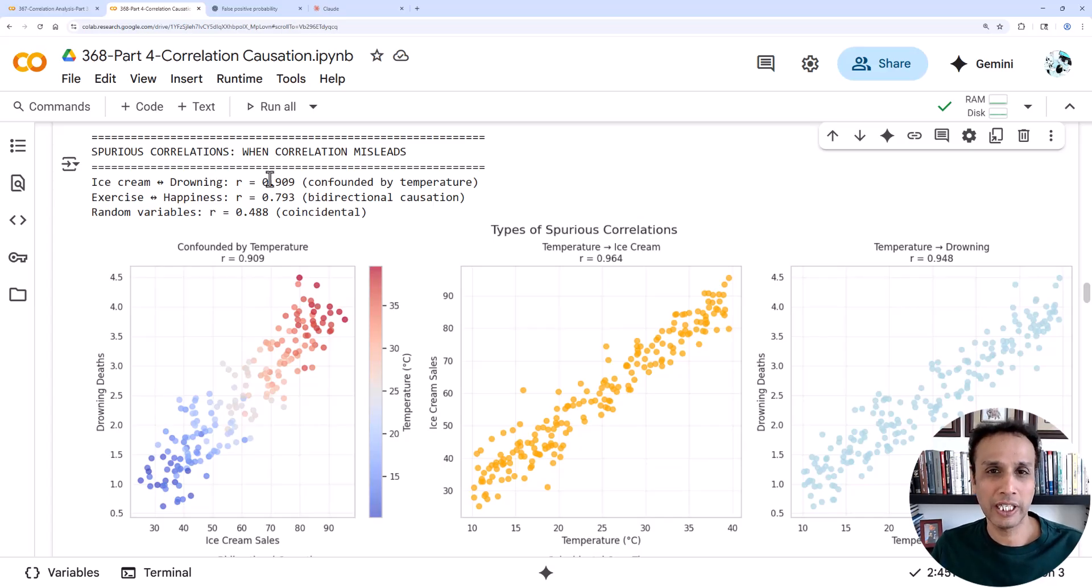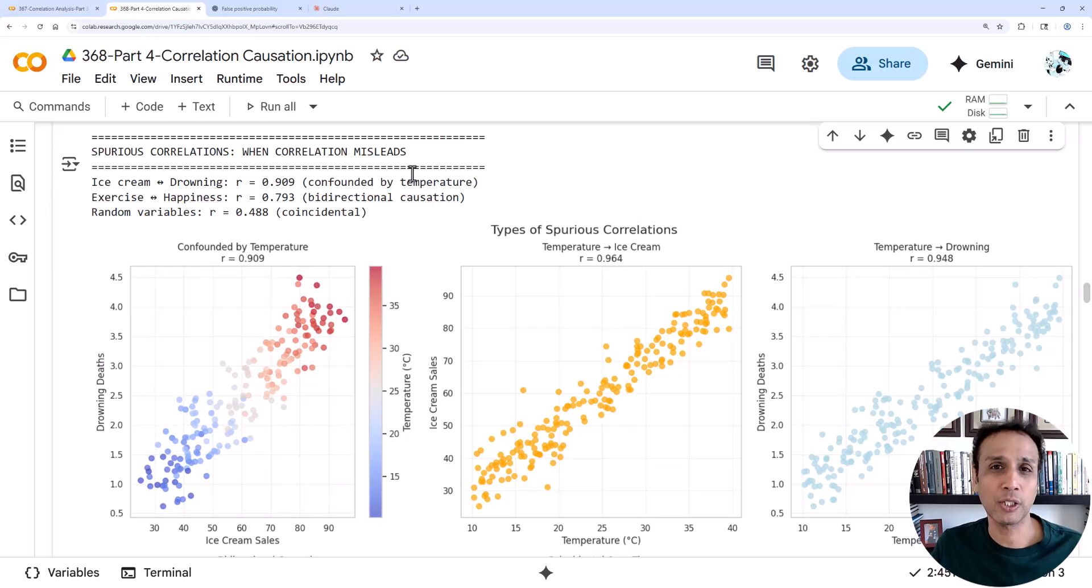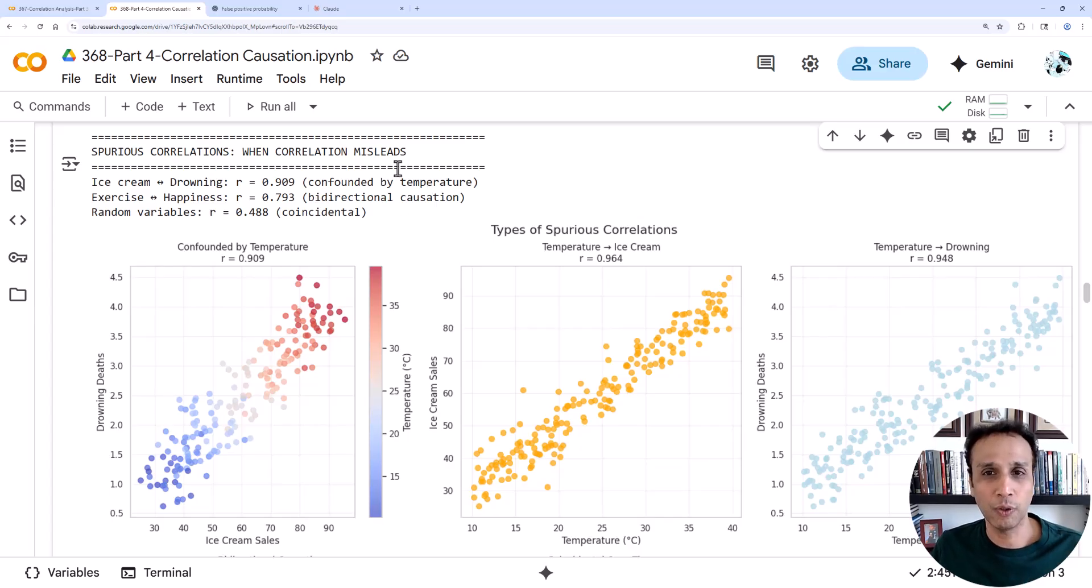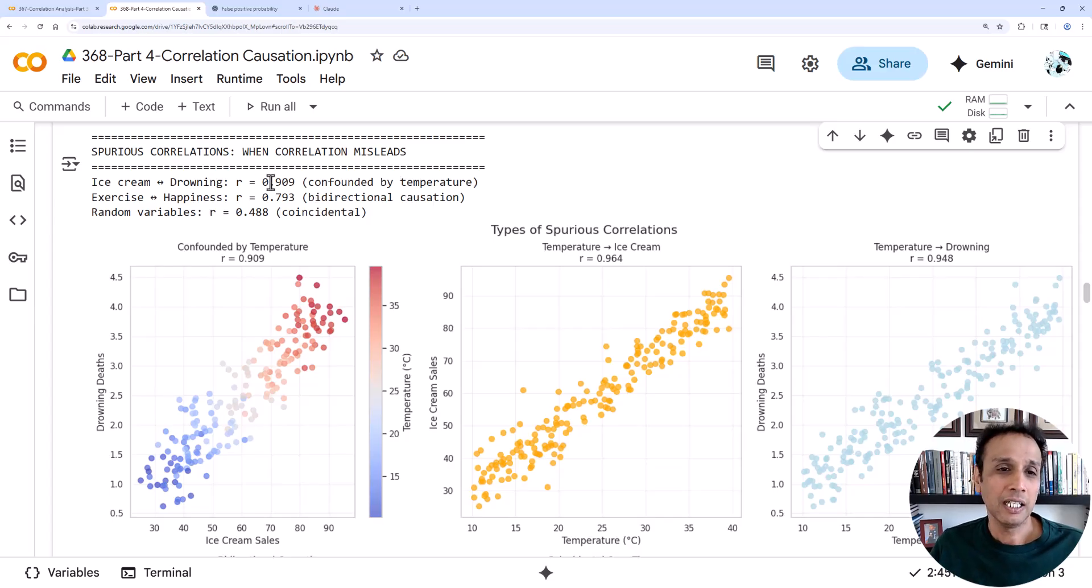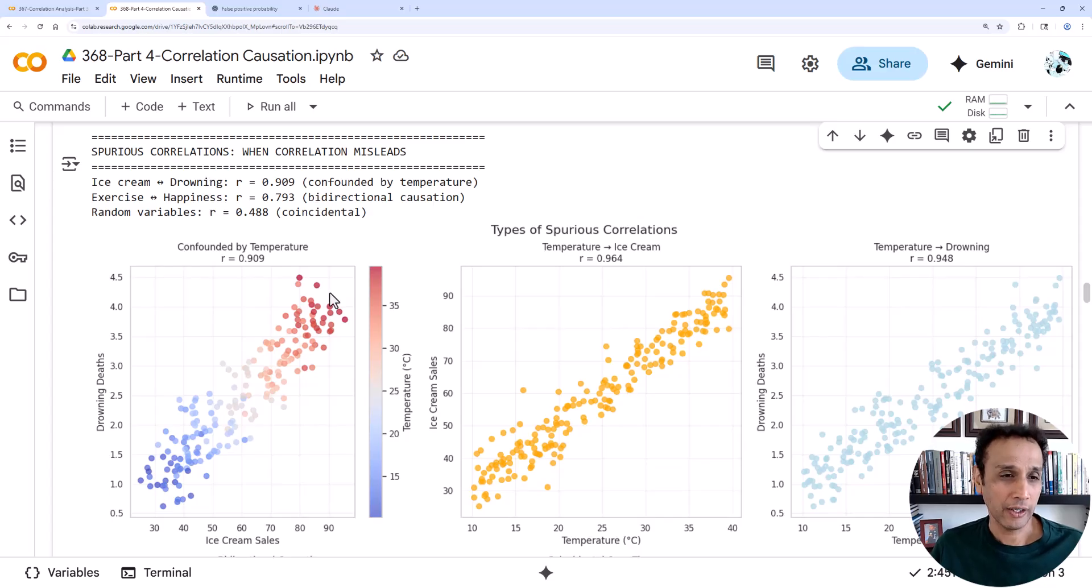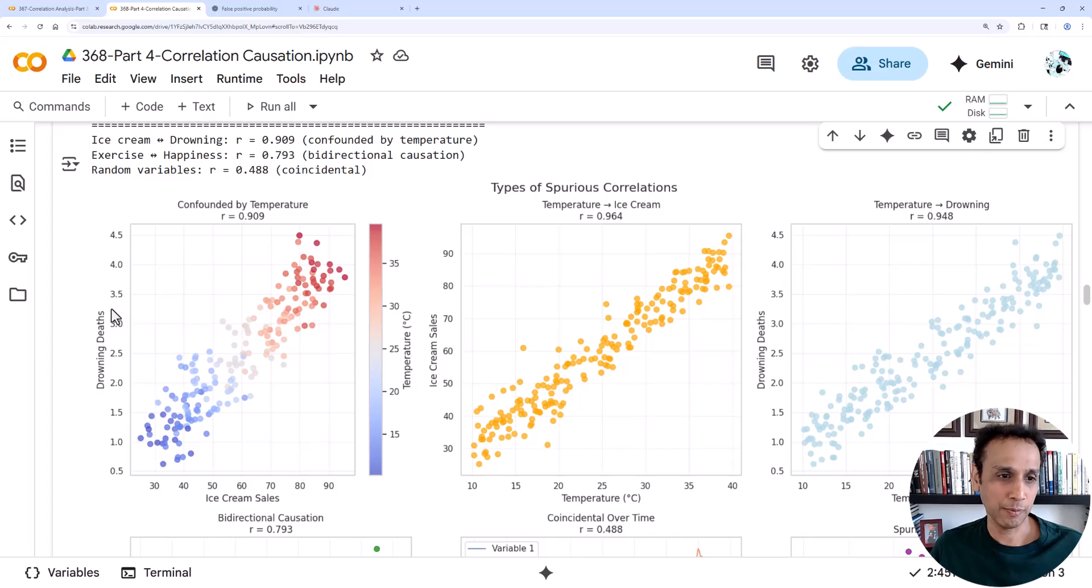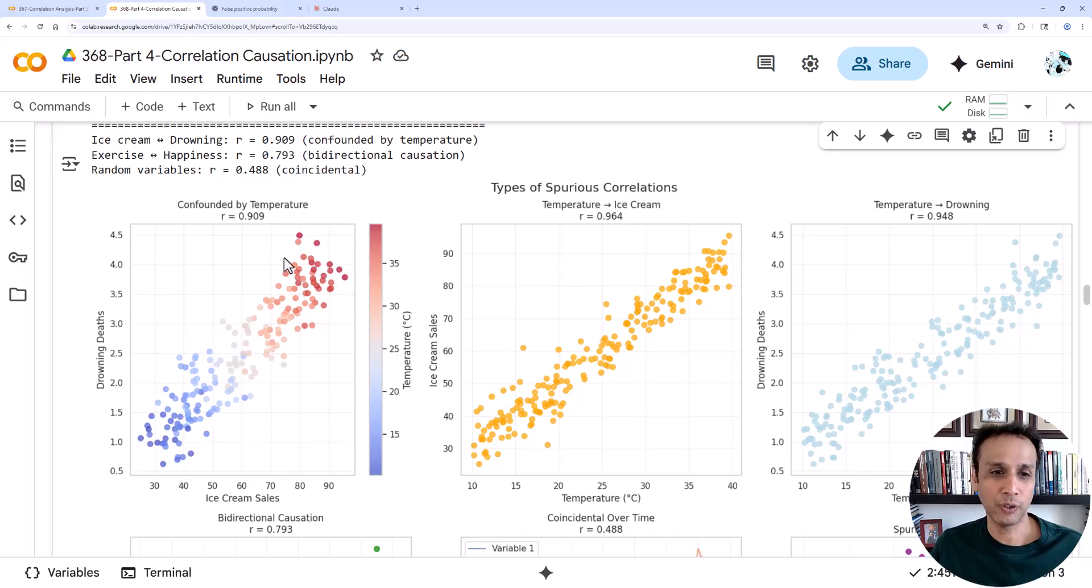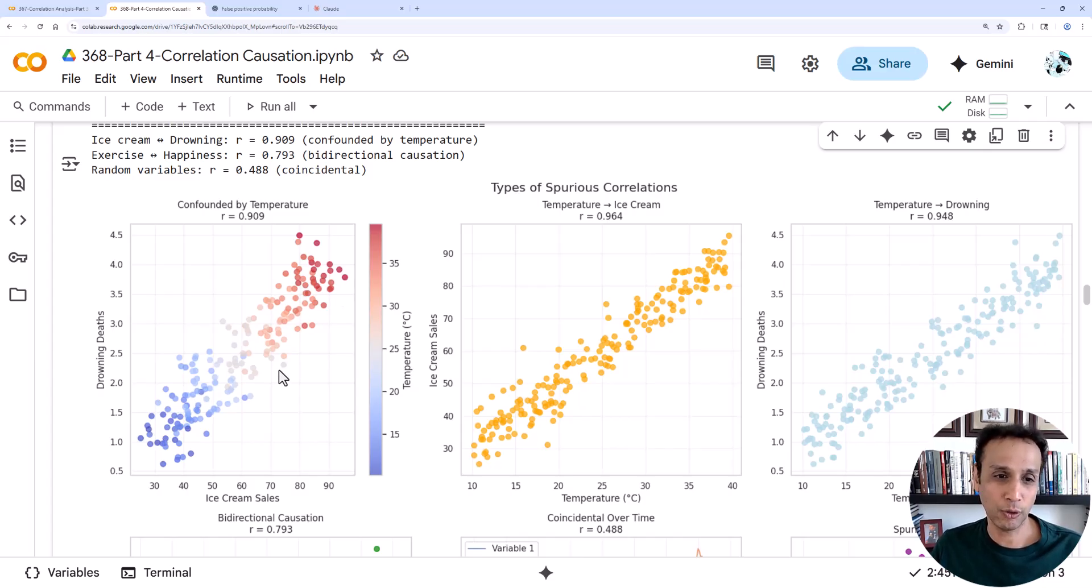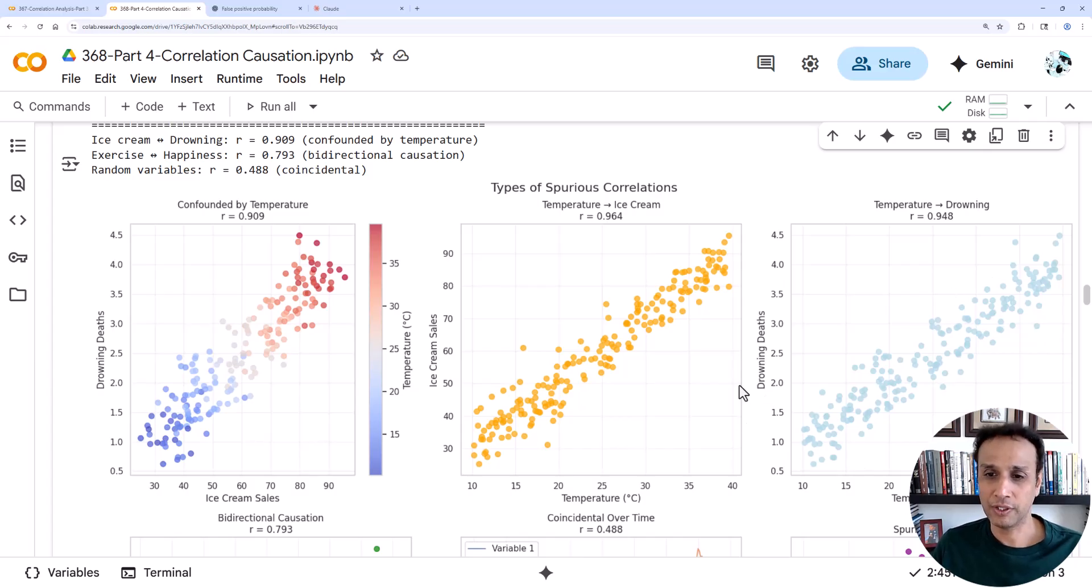We talked two tutorials ago where temperature is the confounding factor for both of those. If you look at the r value, you will get for our ice cream drowning scenario 0.9, which is actually a very strong correlation which may indicate causation. Typically when you have very strong correlation there is a possibility of causation, but in this case it's basically the confounding variable. You have to include that and remove the effect of confounding variable and look at the residuals and see if these are still correlating.